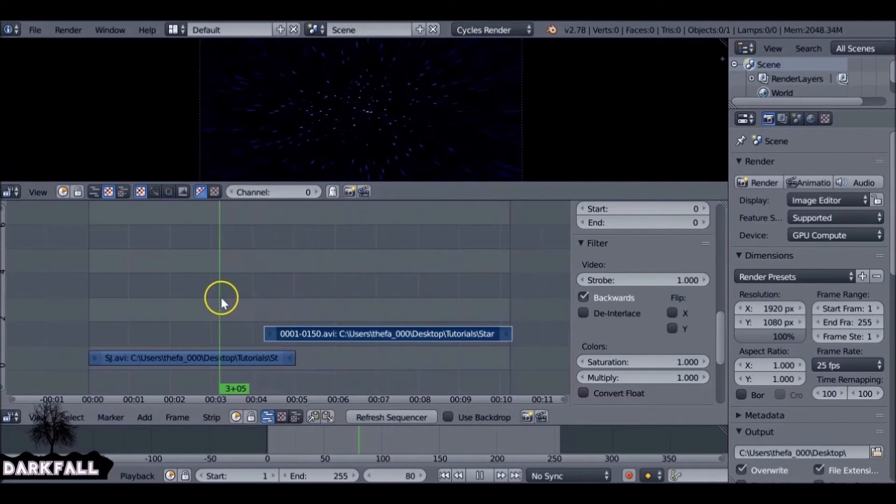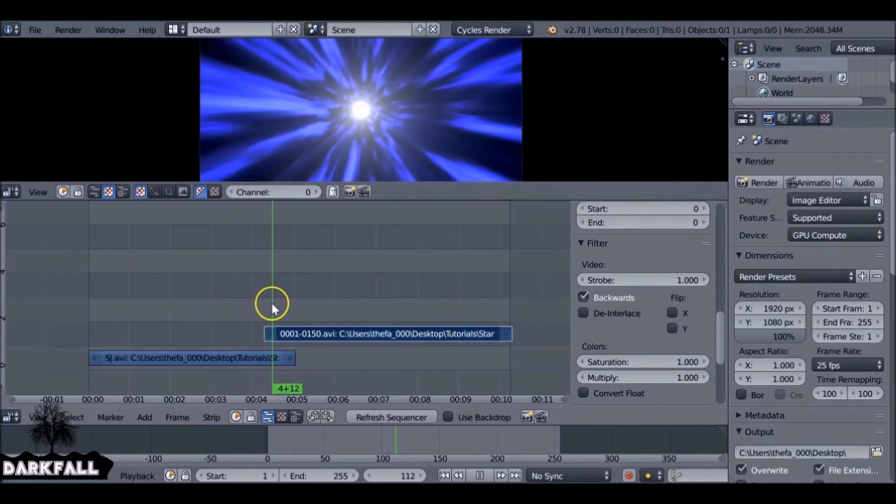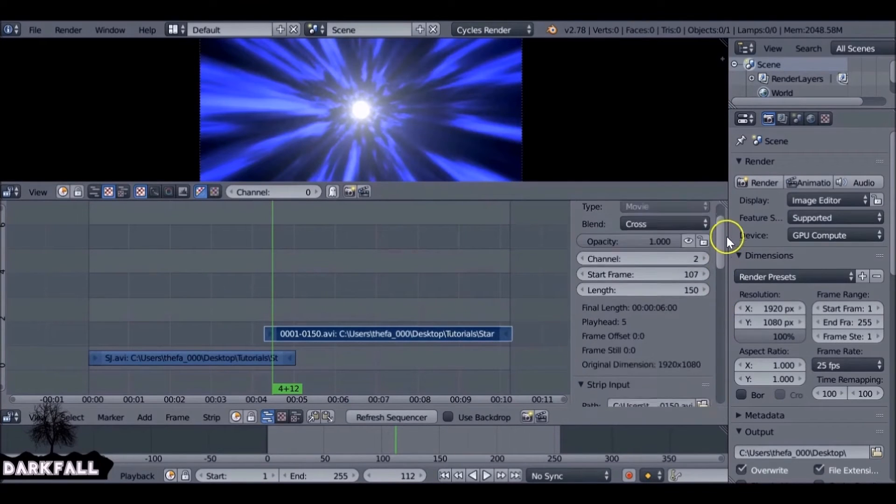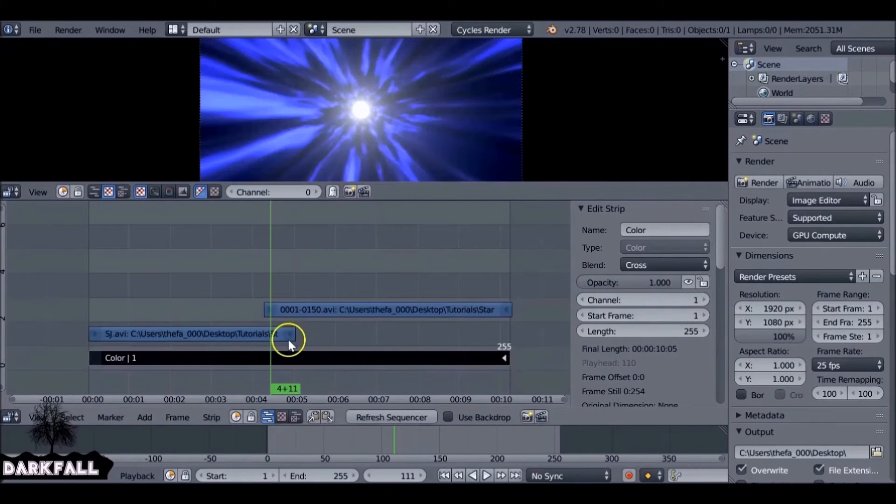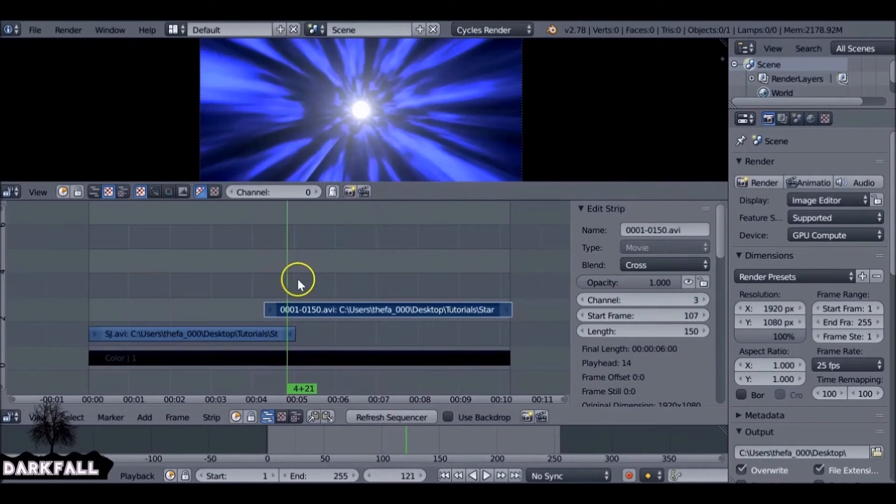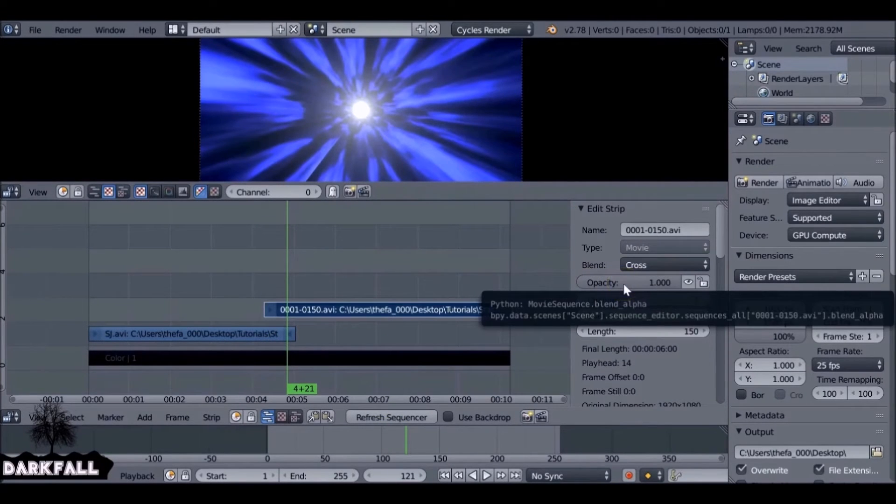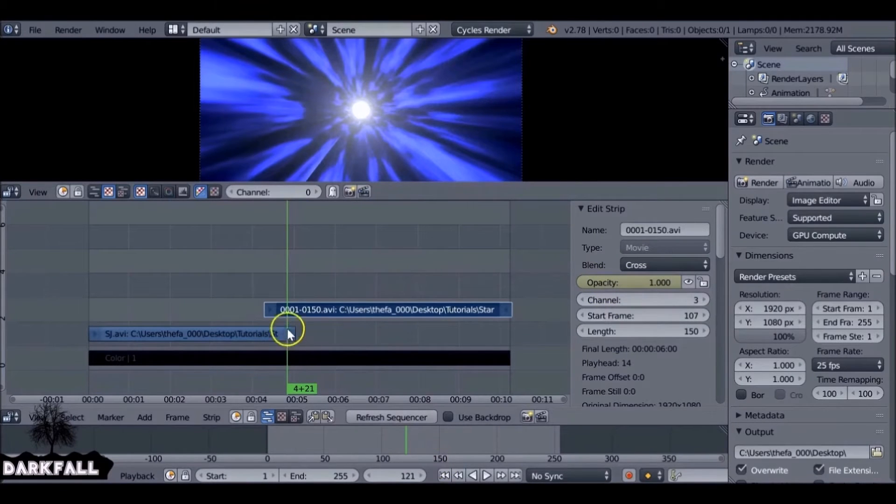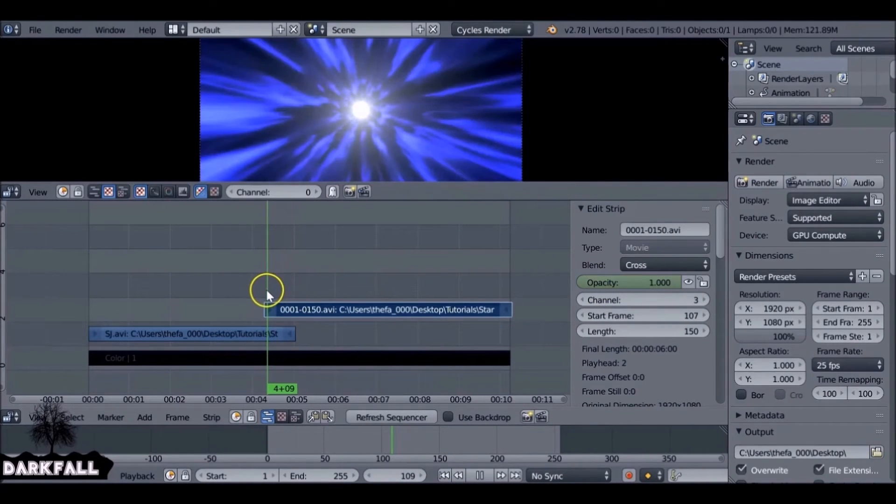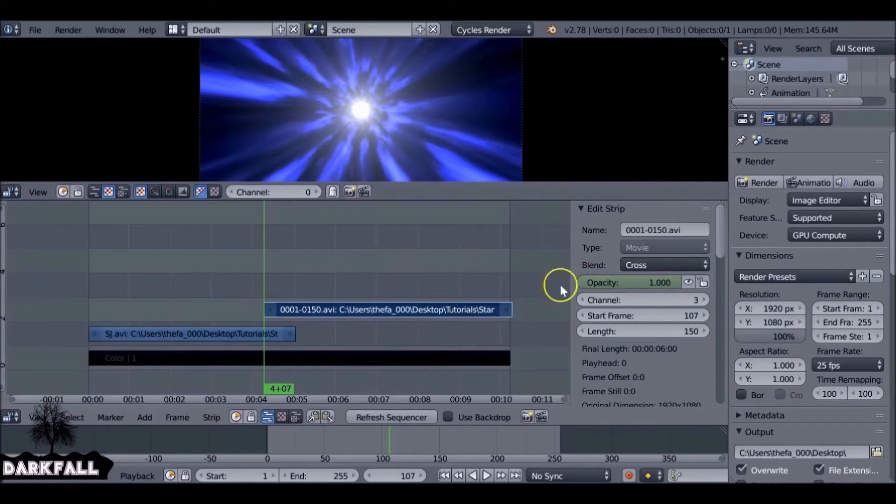What we need to do is animate the opacity value for this movie clip here. So with the top movie clip selected... Okay, so with the top movie clip selected, the tunnel clip selected, you want to hit I to add a keyframe in the opacity.